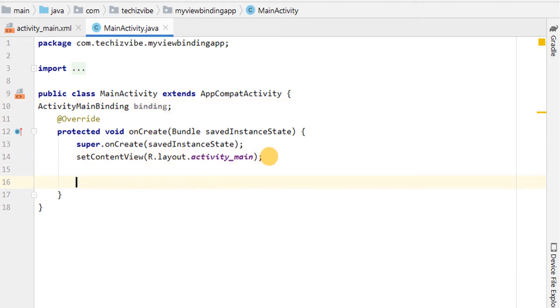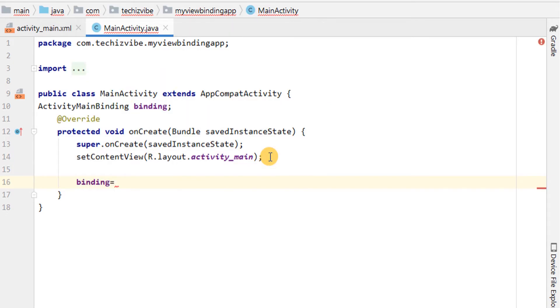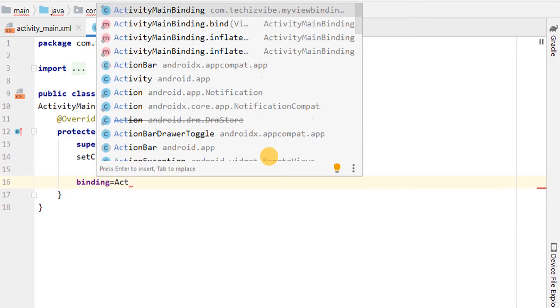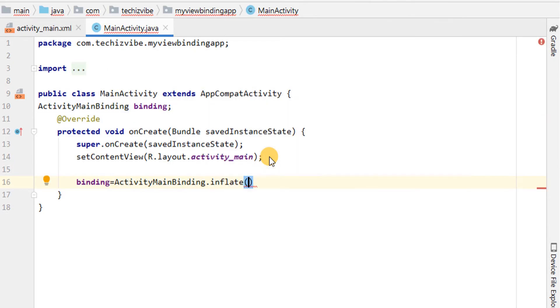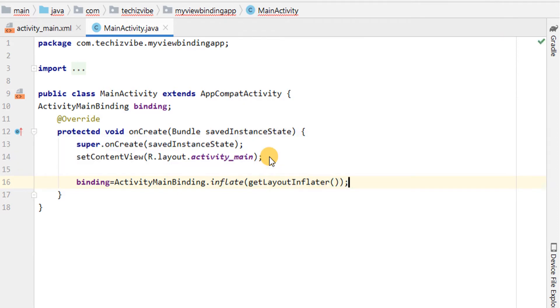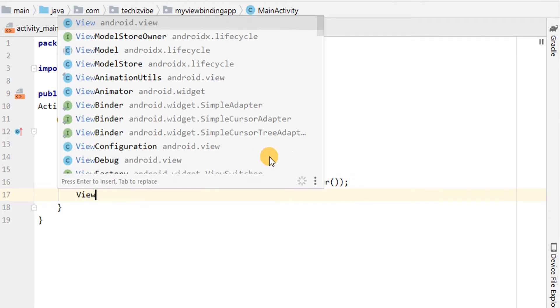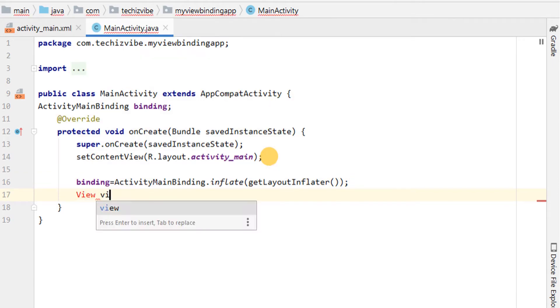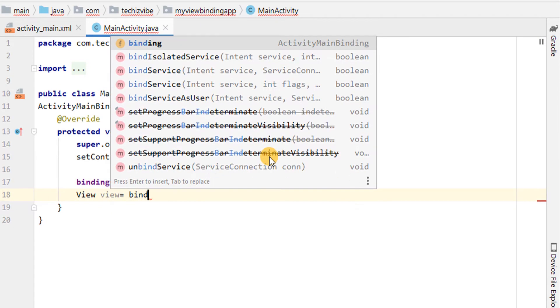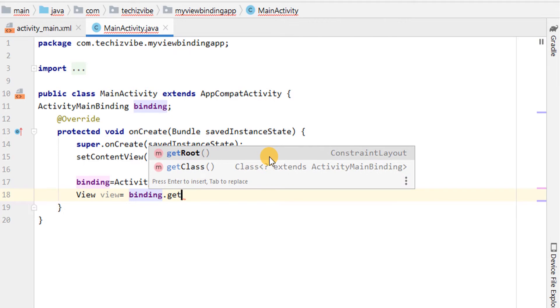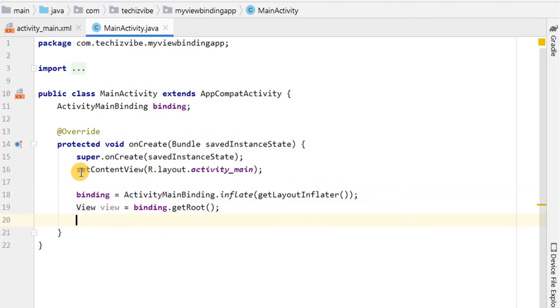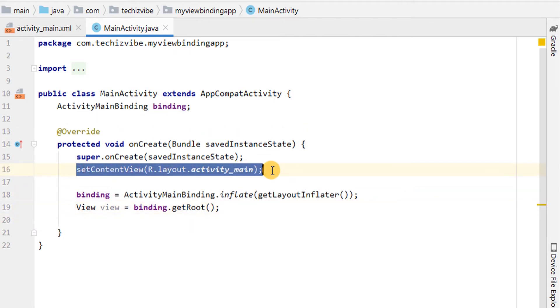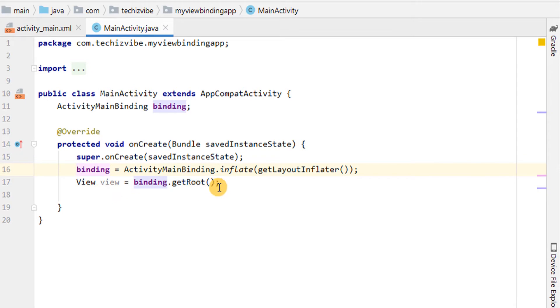To set up that instance, call the inflate method included in the ActivityMainBinding class. Thus an instance of the binding class is created and we can use it in the activity. Now, view equals binding.getRoot. This getRoot is used to get a reference to the root view.